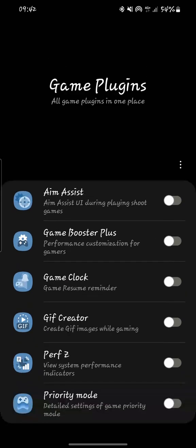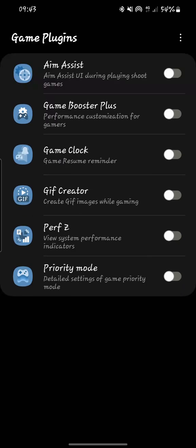The first plugin is Aim Assist. If you are playing shooting games, for example Mobile Call of Duty, this is the plugin you should enable when you are playing shooting games. Let me enable it.